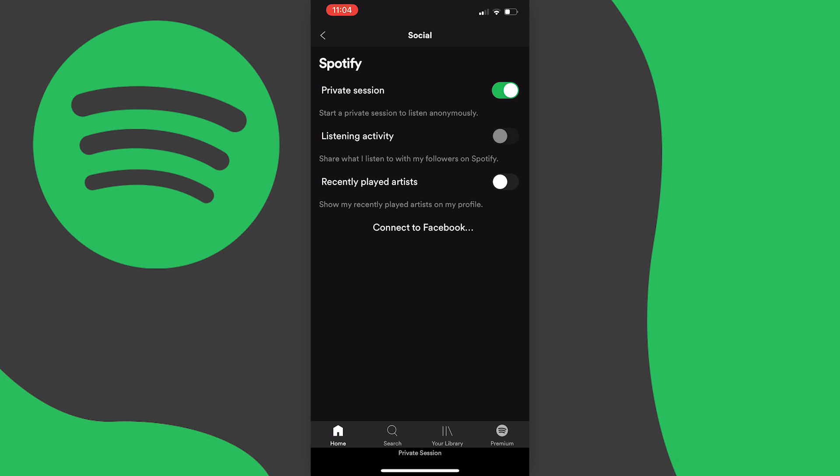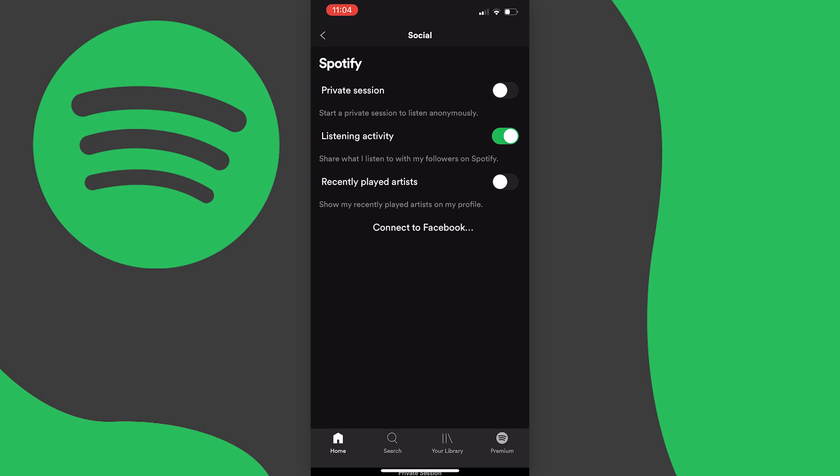But alternatively what you can do is just toggle listening activity off and if you don't want people to see your recently played then this makes sure that they don't.